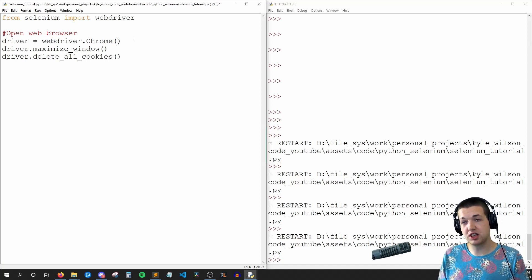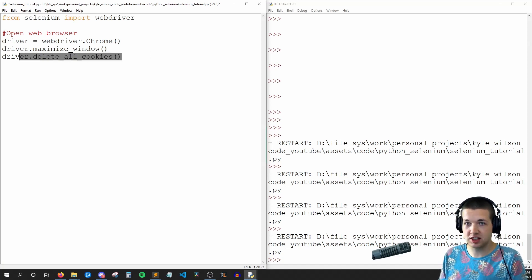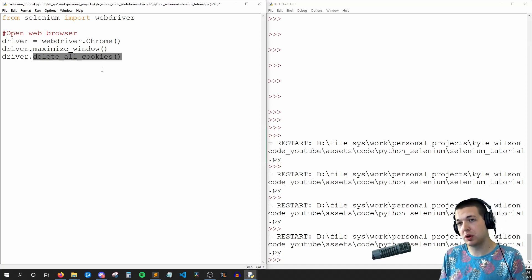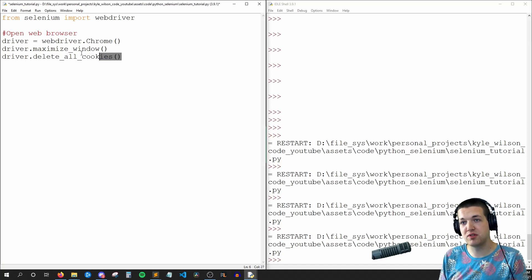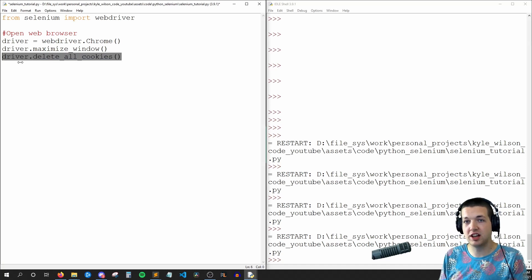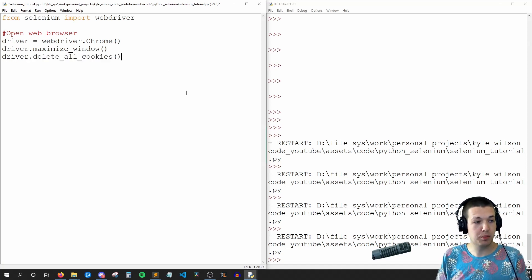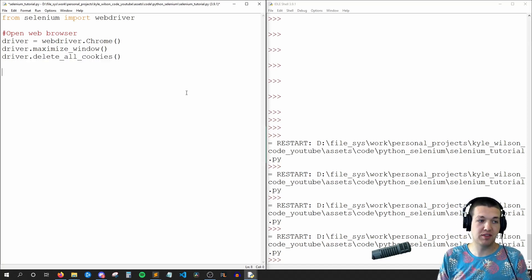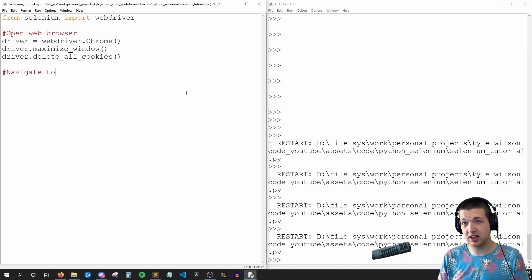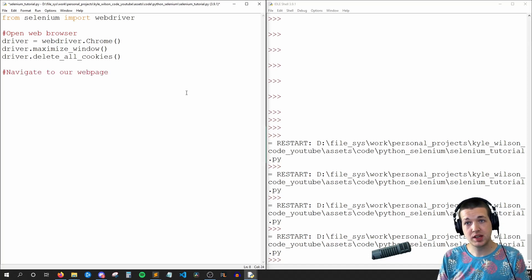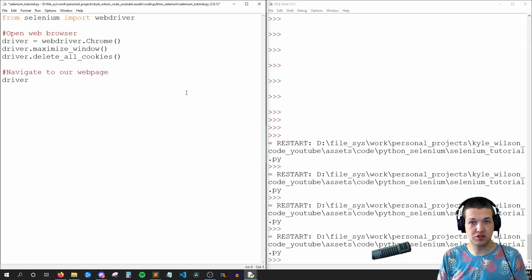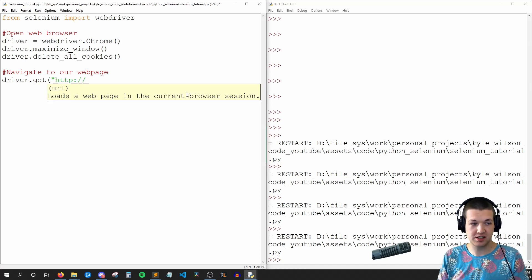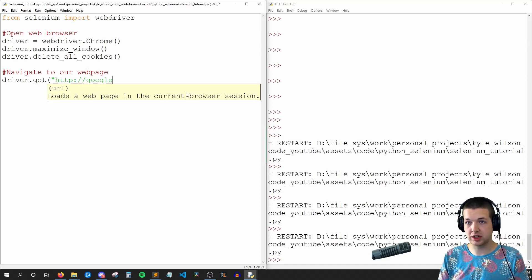And now we can say things like driver.maximize_window, which I think is just always good practice to get into, as well as driver.delete_all_cookies. So deleting all the cookies, again just good practice but it's not required. This will prevent one test from interfering with another.